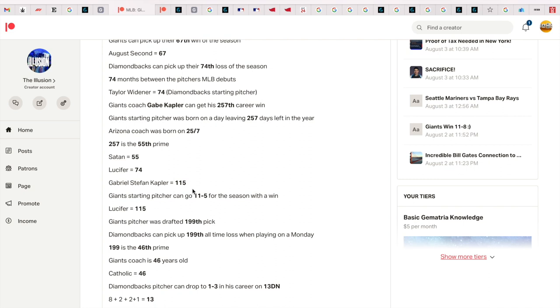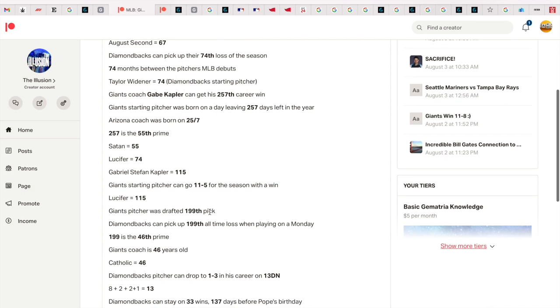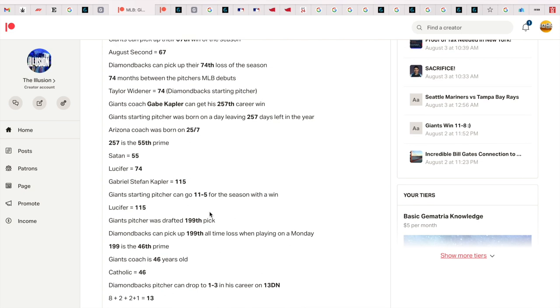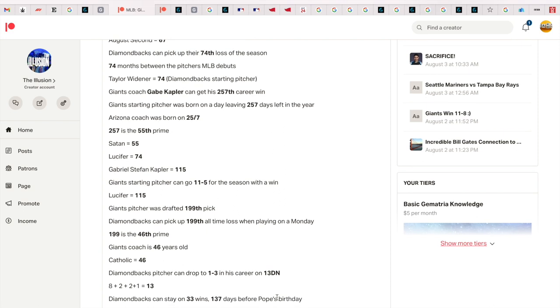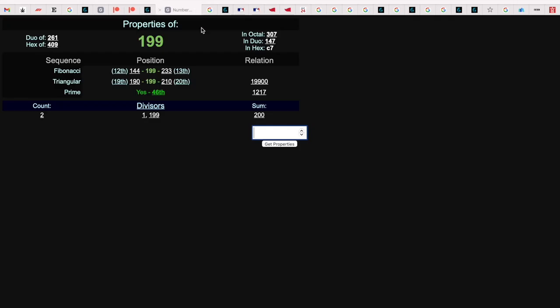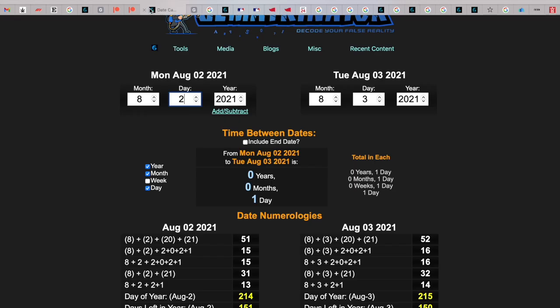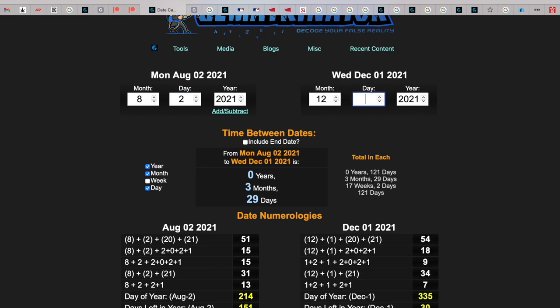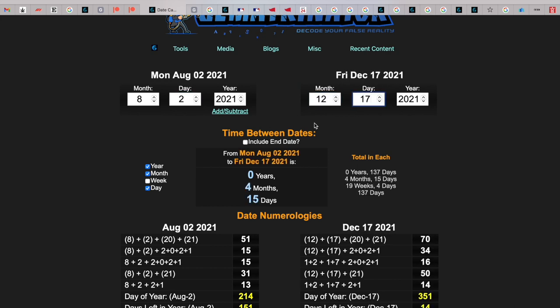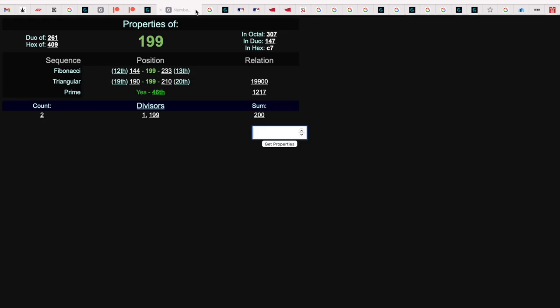The Diamondbacks stayed on 33 wins, 137 days before Pope Francis' birthday. Pope Francis, like San Francisco, so Diamondbacks stayed on those 33 wins as you can see here, and they did that 137 days before Pope Francis' birthday. 12, 17 - 137 days. And 137 is the 33rd prime, so them staying on 33 wins made complete sense.